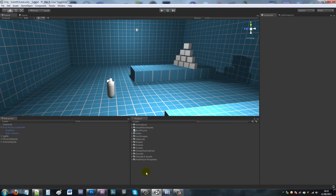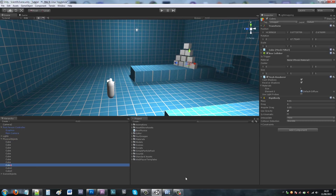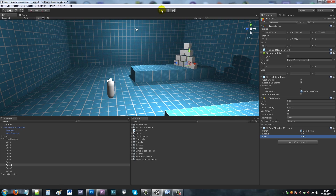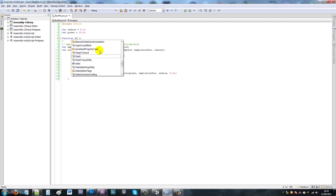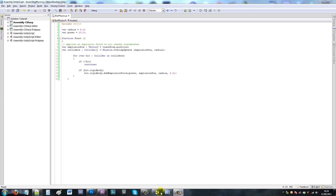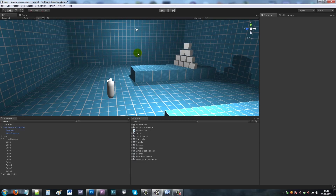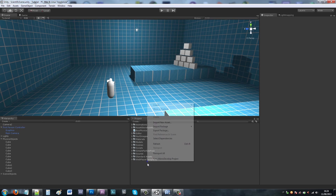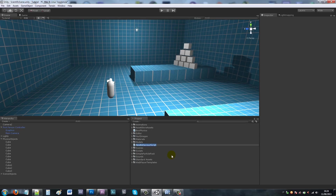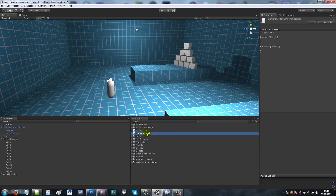I'll save this BoxPhysics script. To show you what it does, I'll click on Cube One, add BoxPhysics, set the radius to 100 and the power to 10,000. I've set it to function Start so as soon as the script loads it'll work. When I play the scene you'll notice they blow up as soon as the scene starts. Now we're going to create another script to control our cameras - we'll call it CameraSwitch.